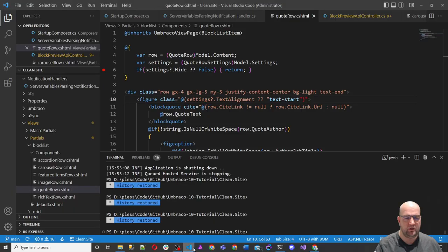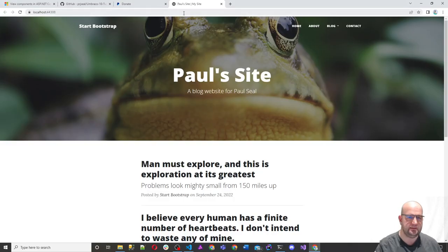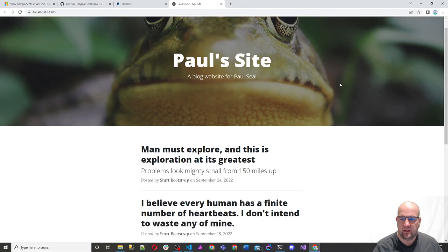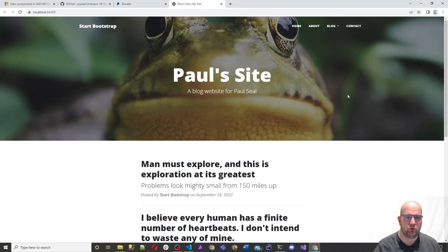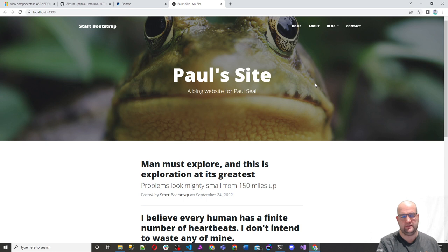I've got Visual Studio open and my command line running dotnet watch run in my site folder - the clean.site folder. I'm running the site and this is the site now. One of the things about view components is that it's not part of the page request. There's no model binding - if there were query strings on the page, they could automatically bind to the model. But with a view component, it's not part of a controller or anything. It's just a standalone component that you can call.